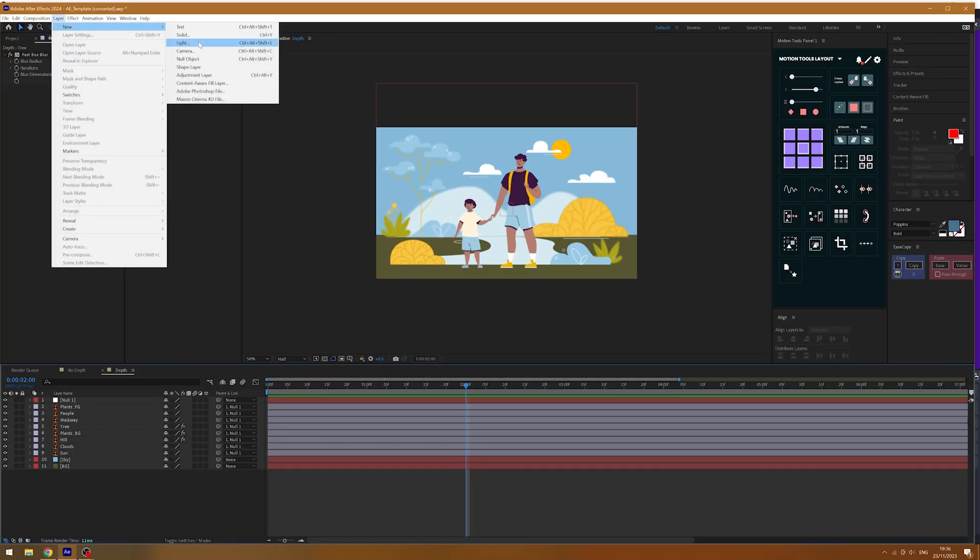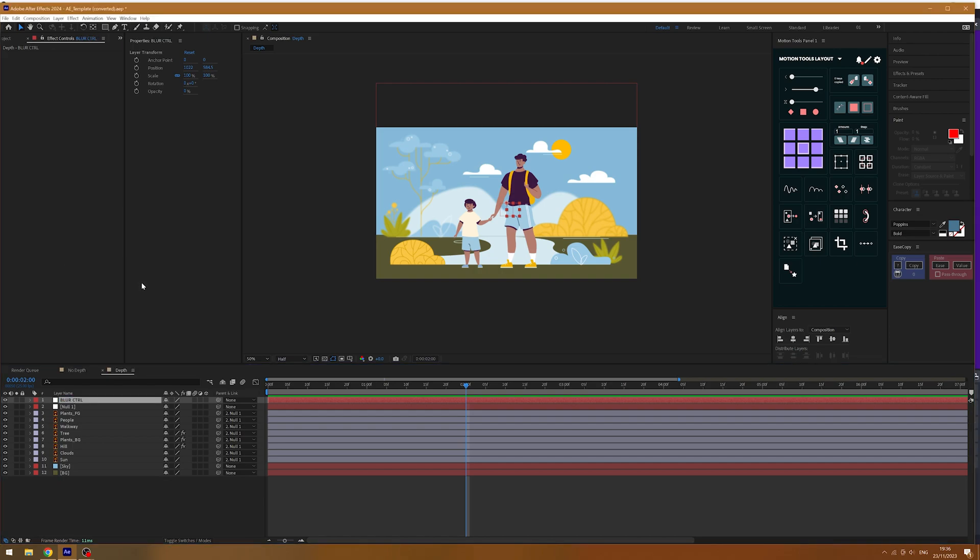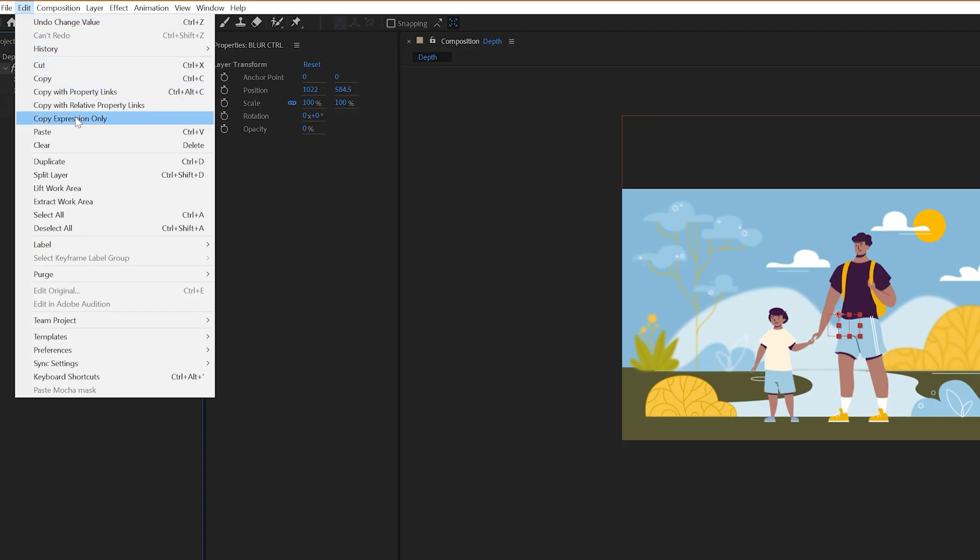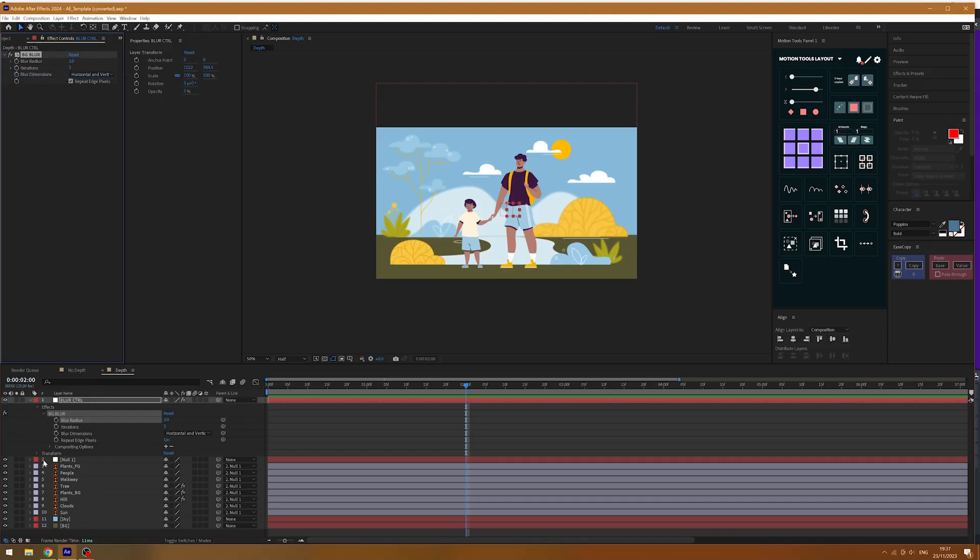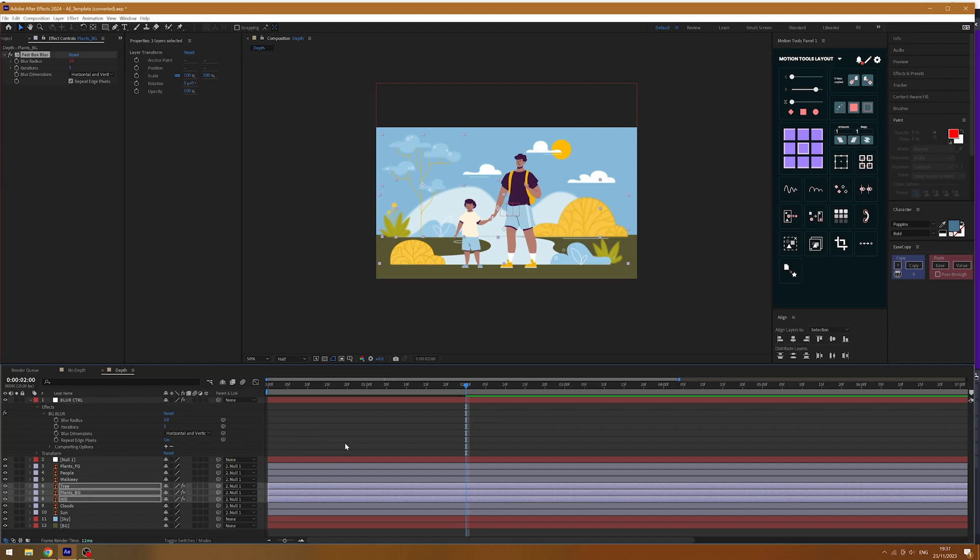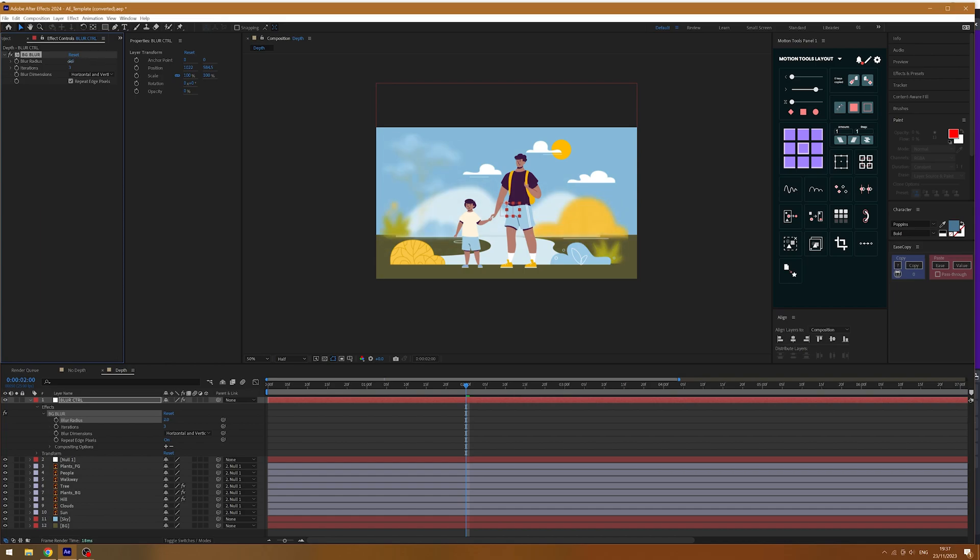Now, if you want to make this blur easily changeable, you could link it from one master null within your composition. So, I'm going to add the blur to my null and then I'm going to go to edit and copy with relative property links. You can then paste this to the layers that you want to have the same blur values. Now, I can easily change the amount of blur on these foreground layers through one controller.